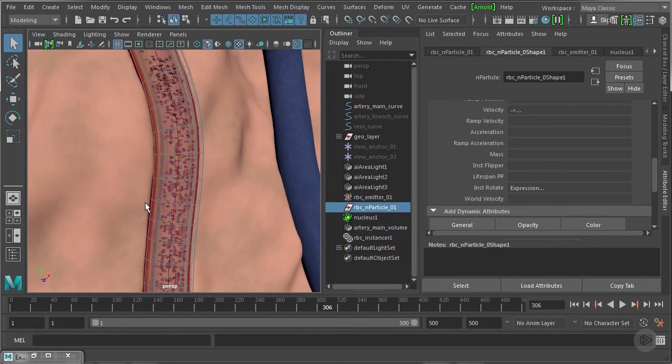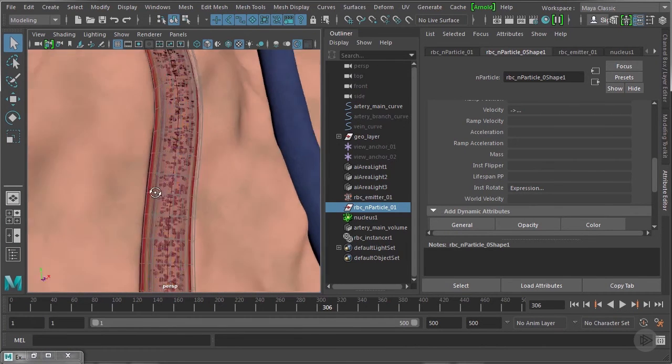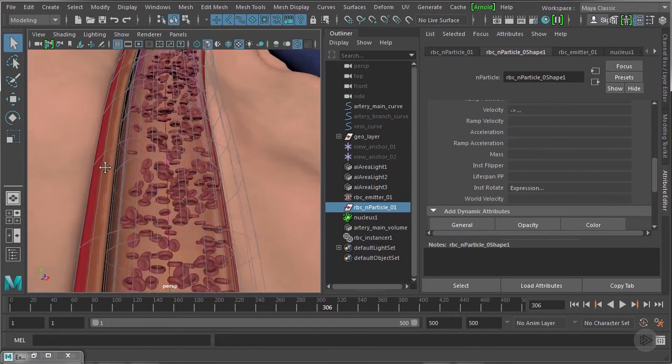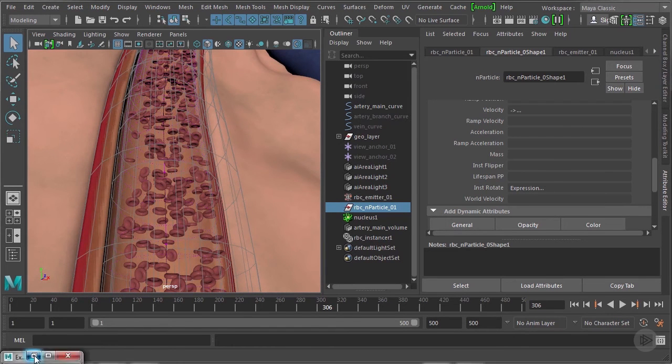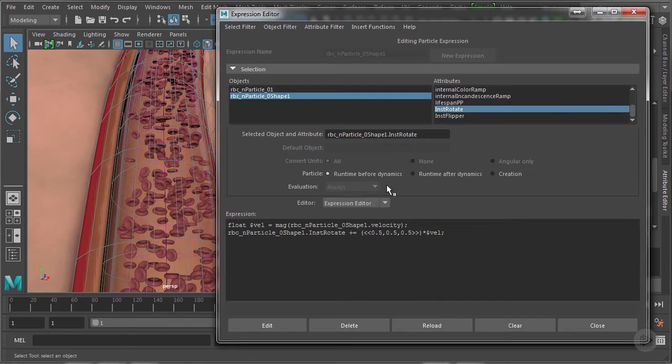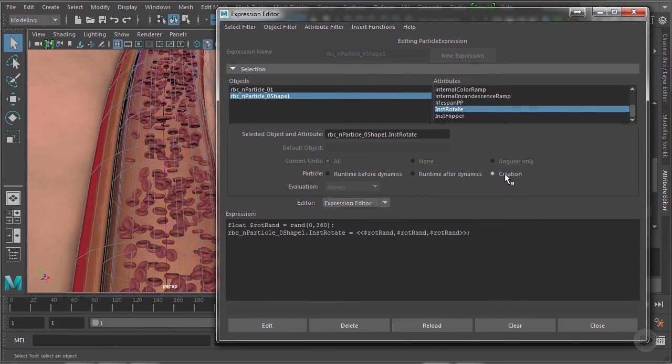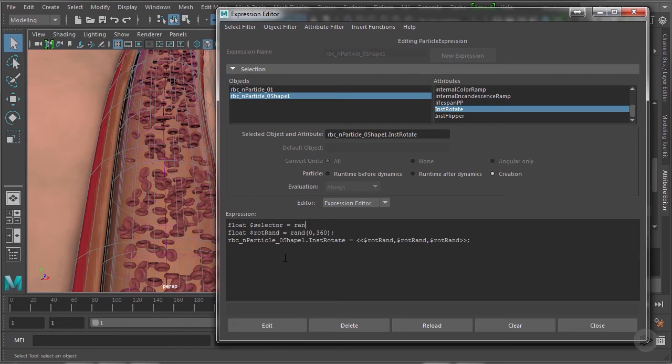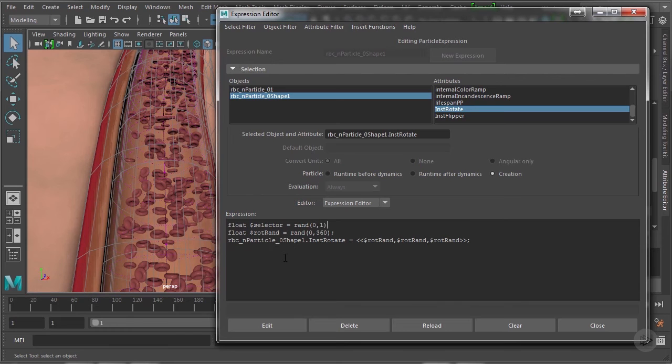Finally let's add that flipper attribute that we created and to do that we're going to move from runtime before dynamics back to the creation tab. I'm going to press enter here. I'm going to create a new float and this one we're going to call selector. And very similarly to the item below it there I'm going to use the random function. In this range instead of from 0 to 360 I'm going to do 0 to 1. That's a 0 comma 1 and a semicolon.